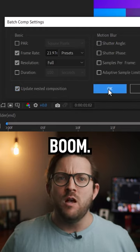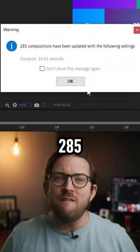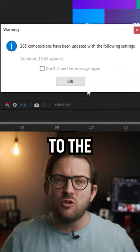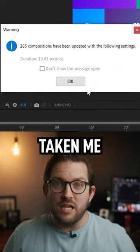And boom! Check this out - 285 comps adjusted to the correct frame rate. Do you know how long that would have taken me to do manually?